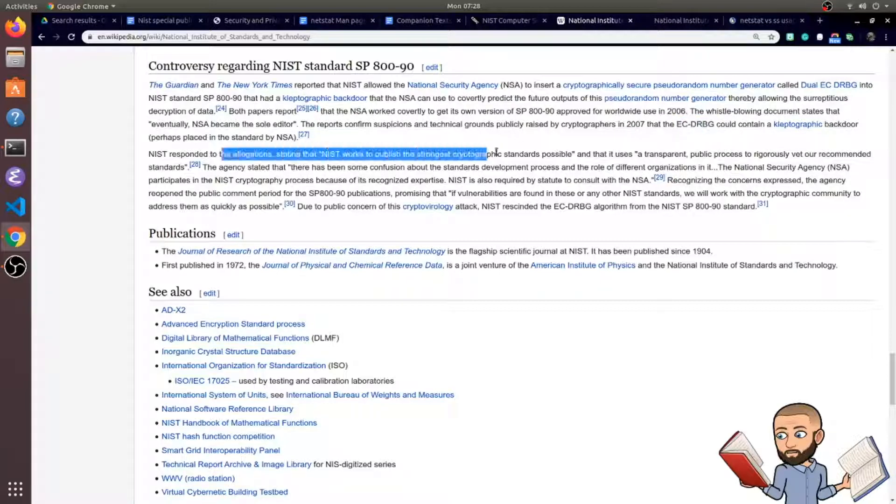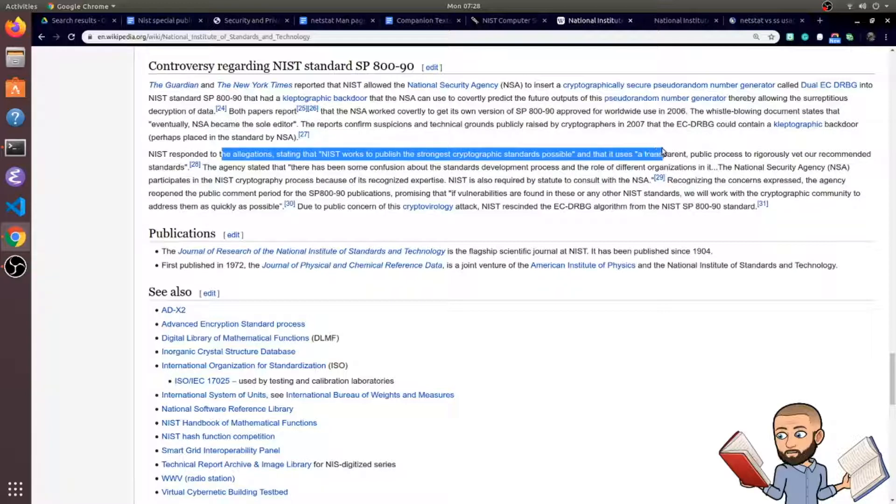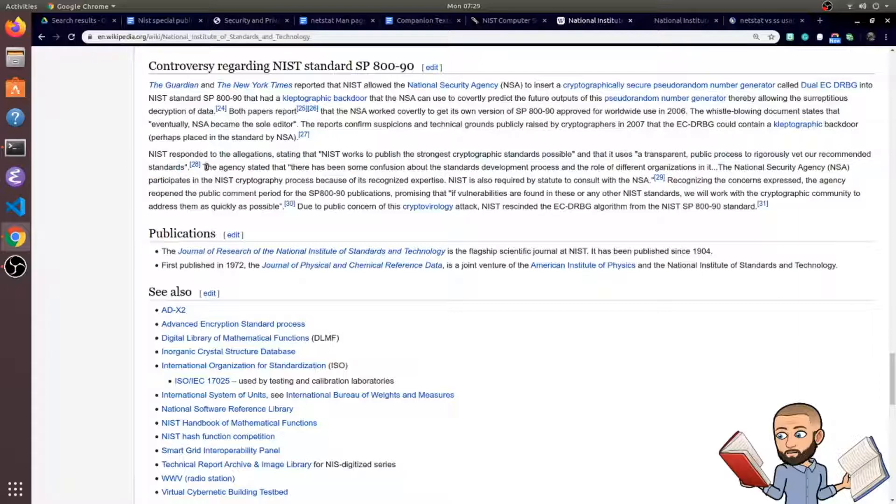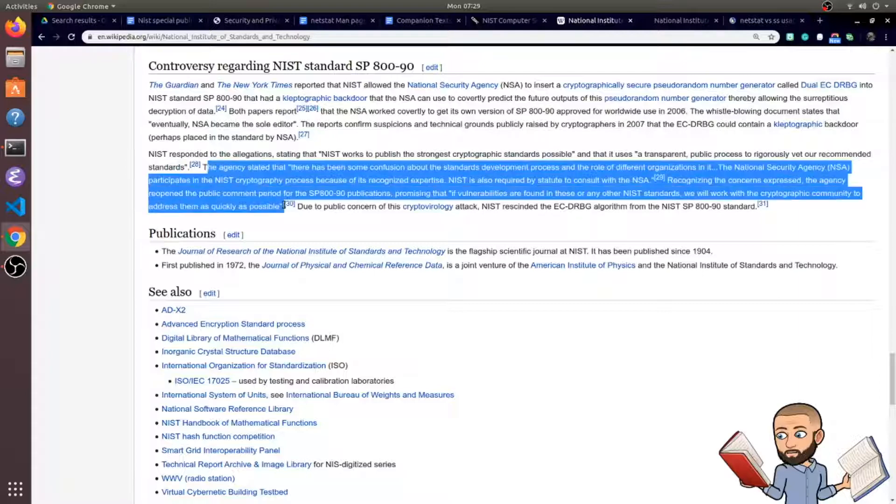NIST responded, of course, denying this, saying they use transparent public processes to rigorously vet their recommended standards. I guess that makes sense. Anybody could go and read these NIST standards and go deeper into what they're saying.